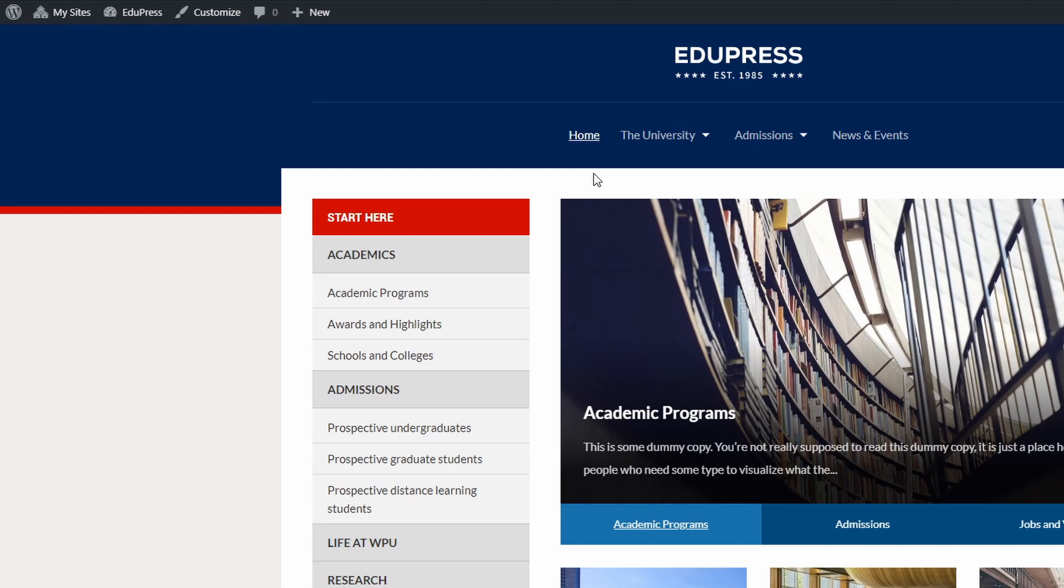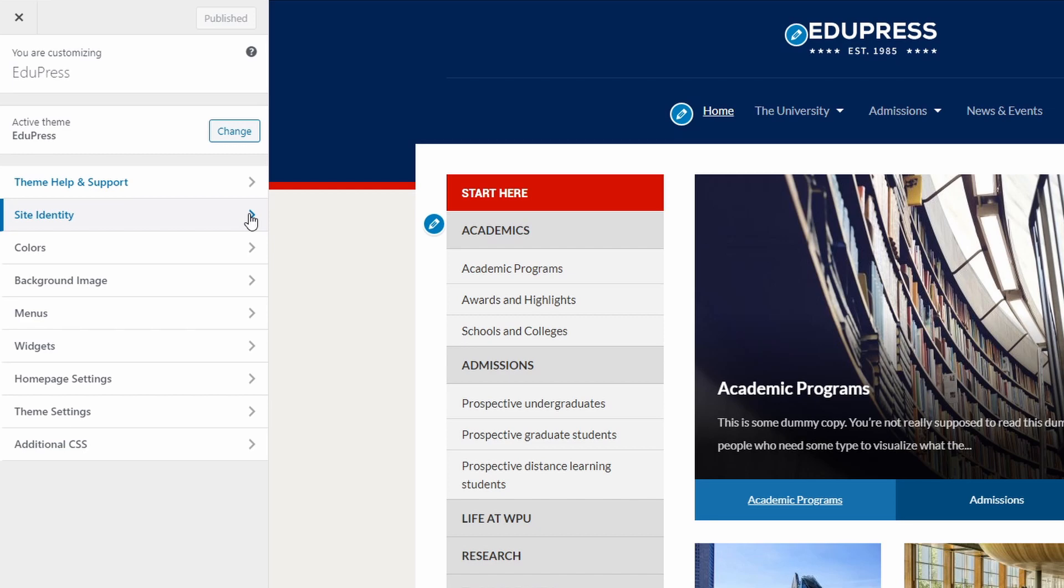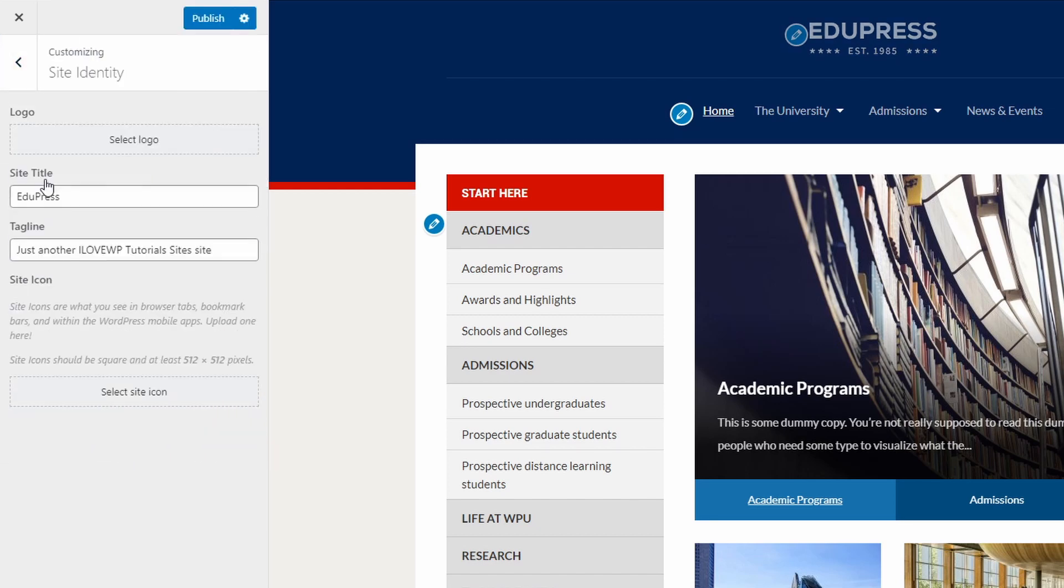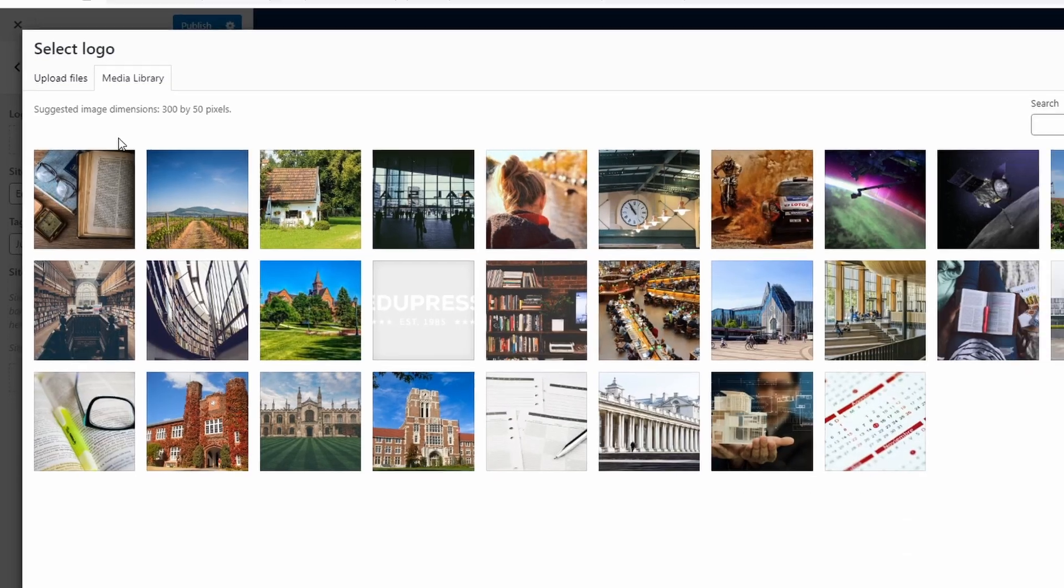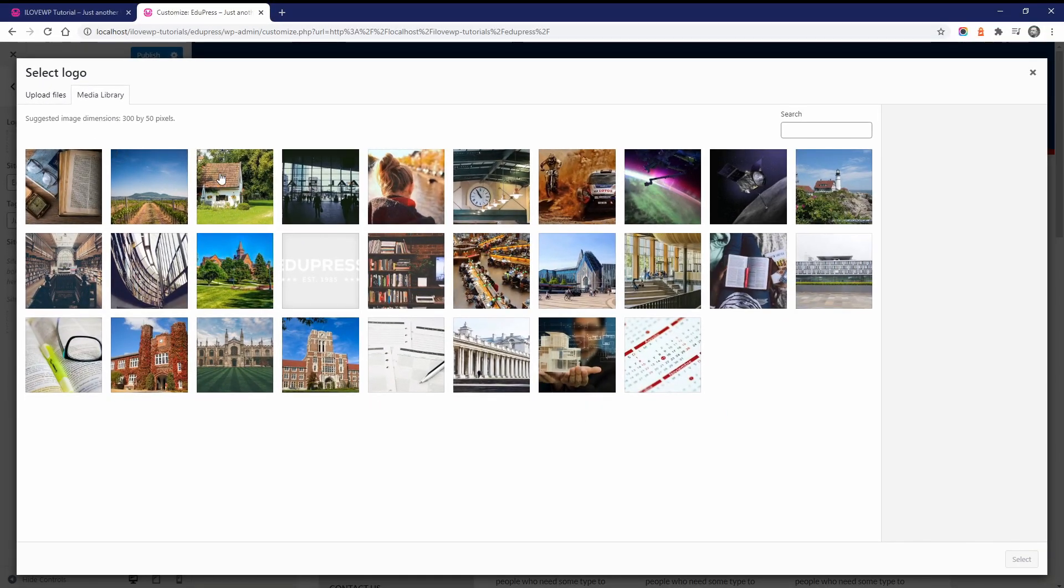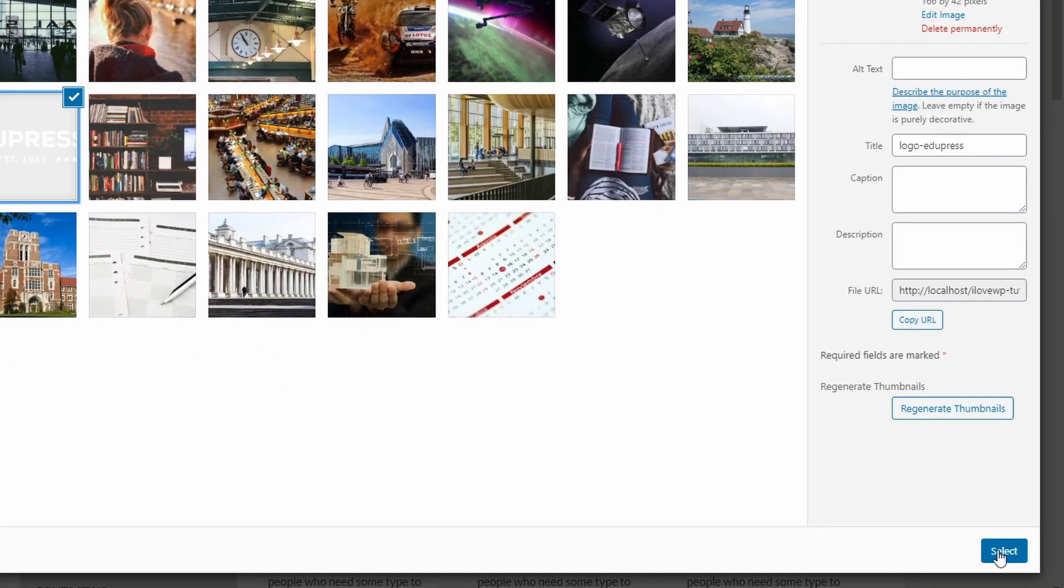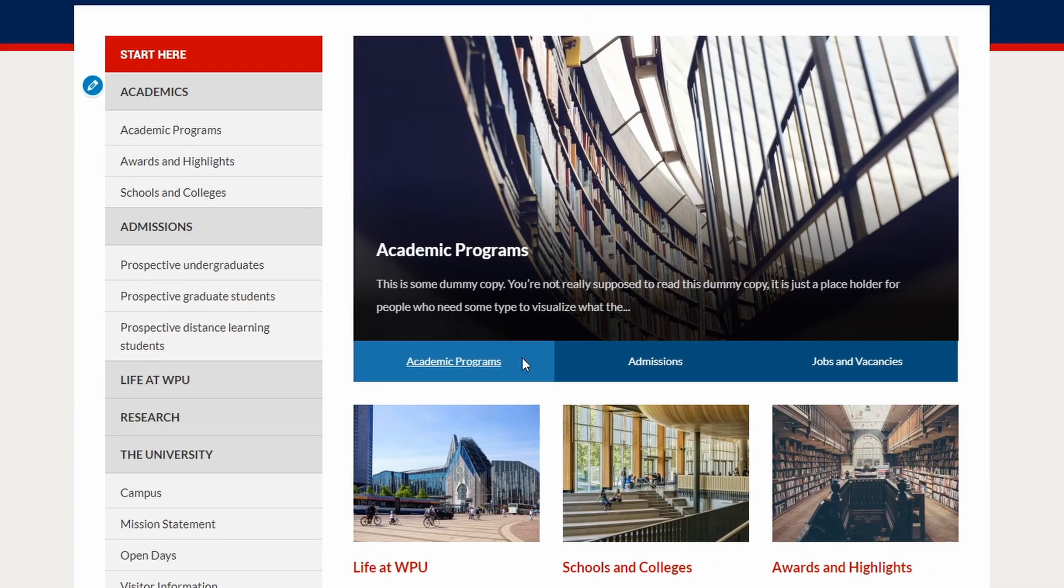To upload a website logo, go to the Customize page and open the Site Identity panel. Upload a new image or select an existing one from your media library. After you upload or select the image, let's click the Skip cropping button.